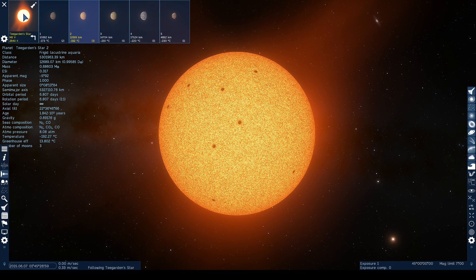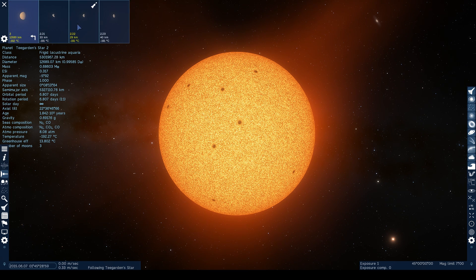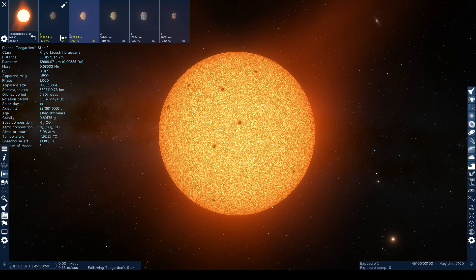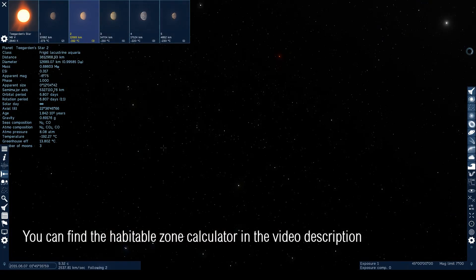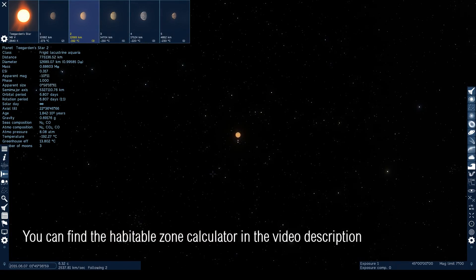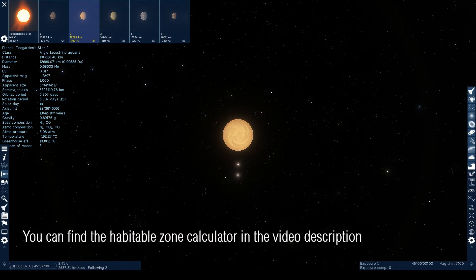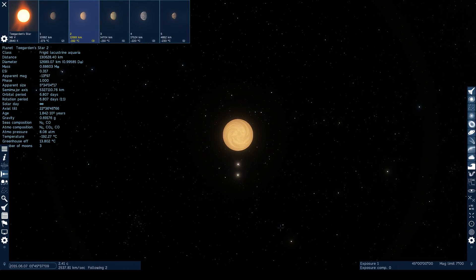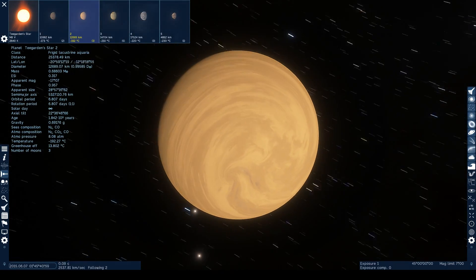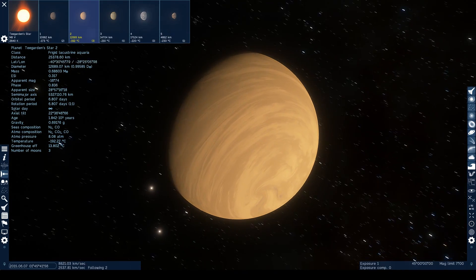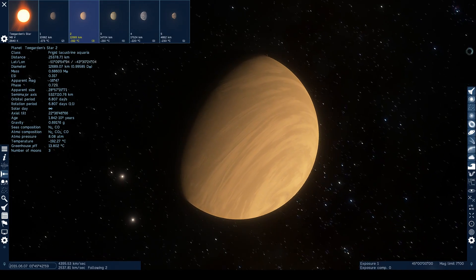The optimistic habitable zone of Teagarden's star system is between 0.02 astronomical units and 0.048. This means that Planet 2 is well within that range, whilst Planet 3 is only 1,000th of an astronomical unit outside of it.